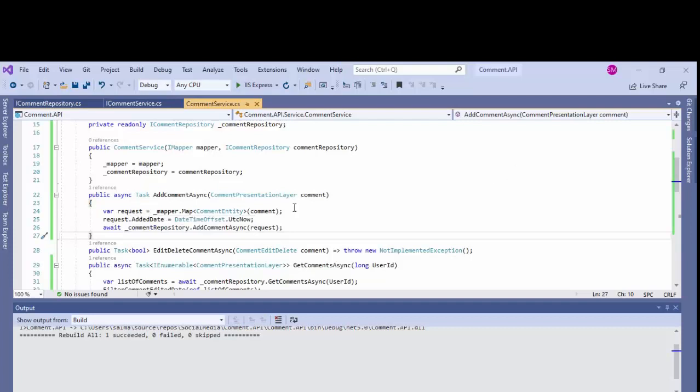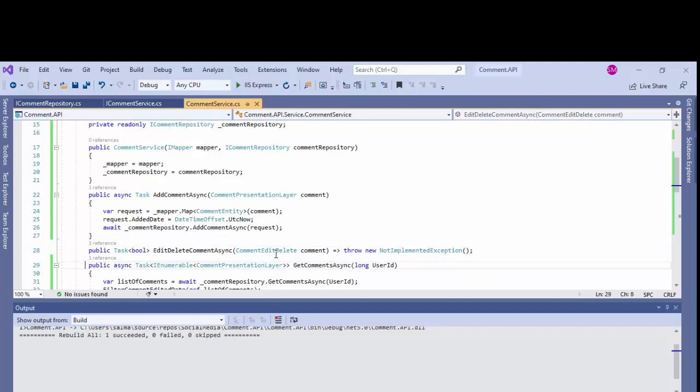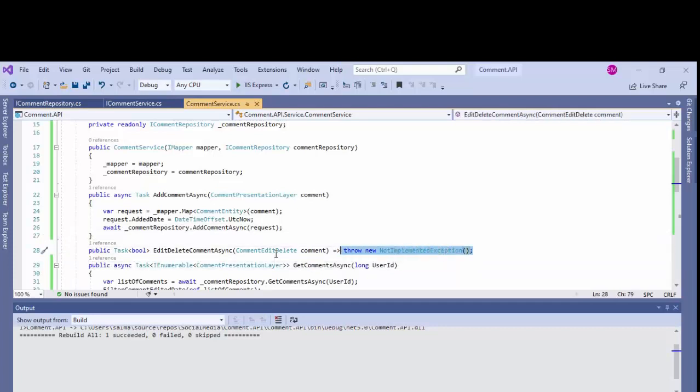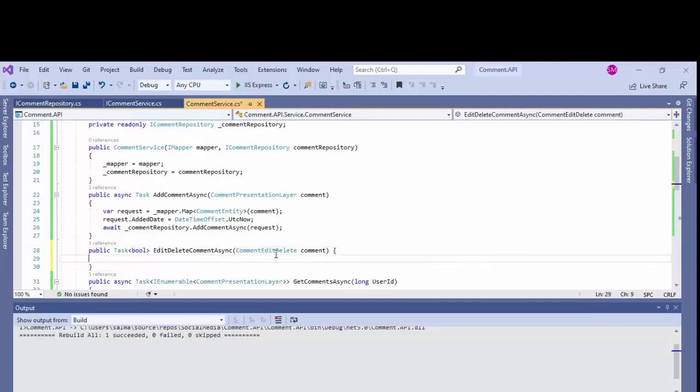Because we are adding the comment, we don't have to get worried about the modified date. Just add this and as you can see how optimal and minimal the code is just because of the code structure. Only three lines of code on the service layer and your work is done.